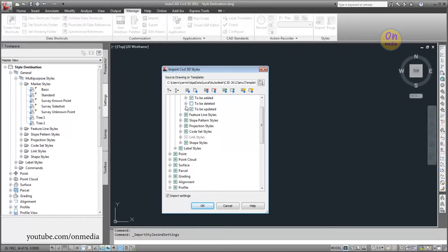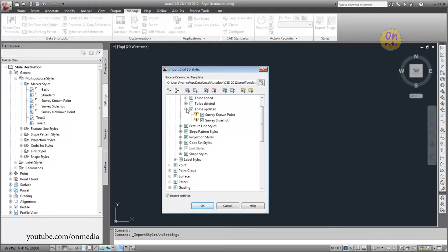The To Be Updated collection contains styles that exist in both the current drawing and the source drawing, but there is a difference between the two instances. If selected, the style from the source drawing will override the style in the current drawing.